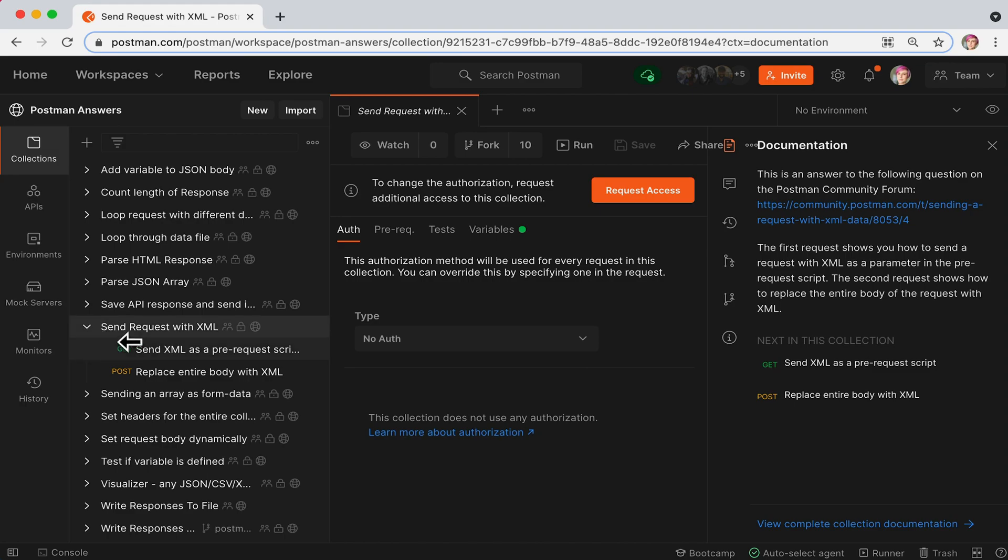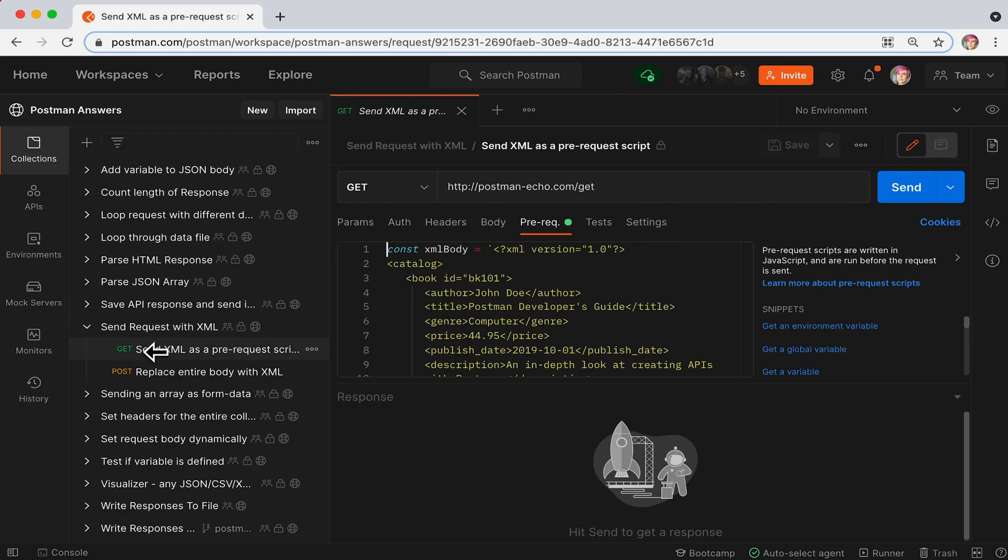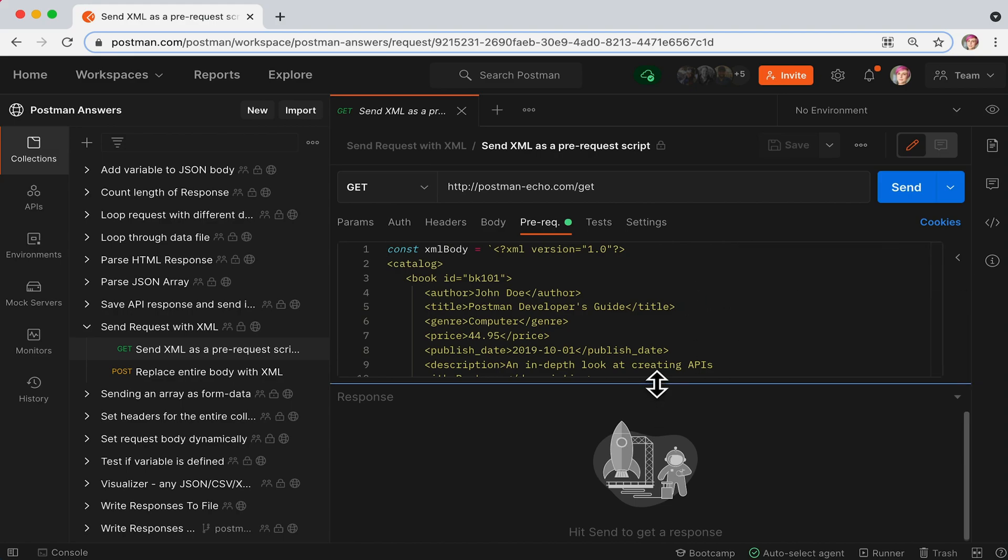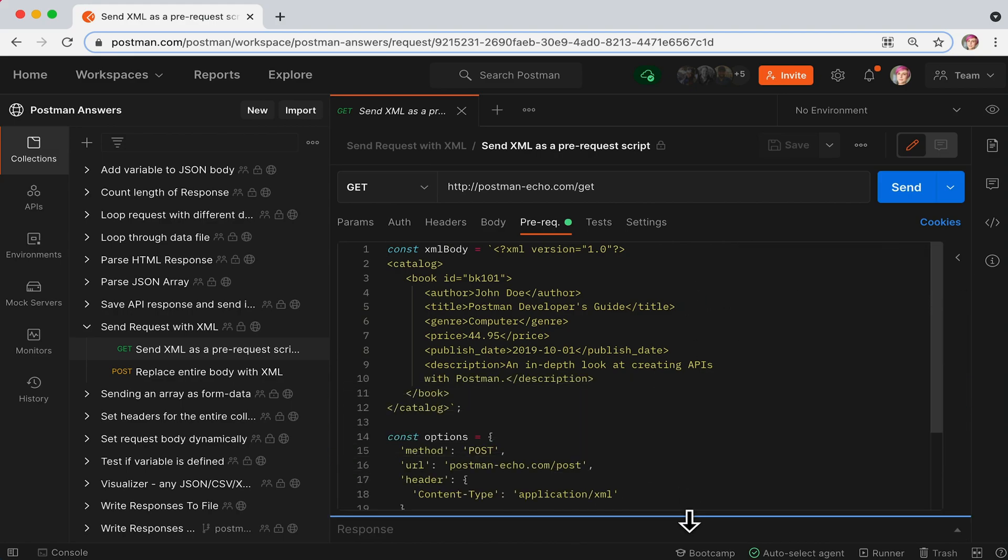You might need to take a closer look at your pre-request script. You can hide the code snippets as well as the response pane.